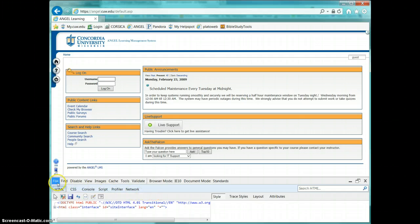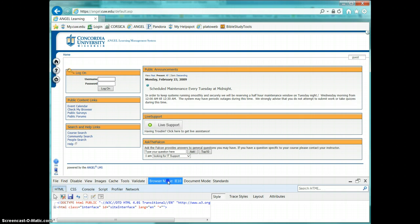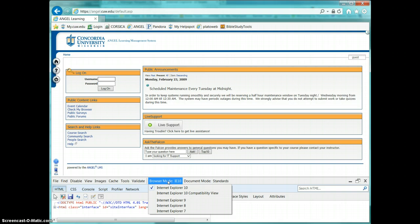And you'll notice on the menu there's something called browser mode, and if you click on that, you'll be able to choose which version you want to have Internet Explorer run in.